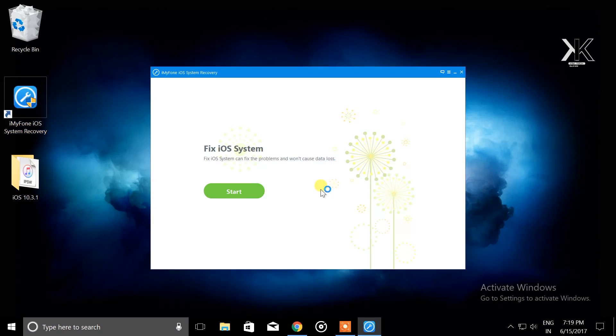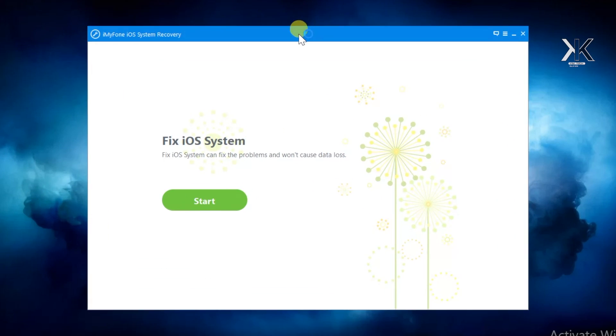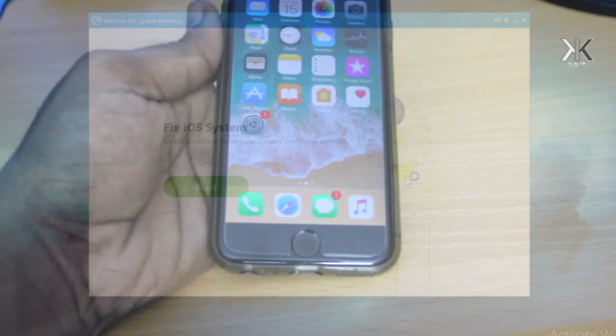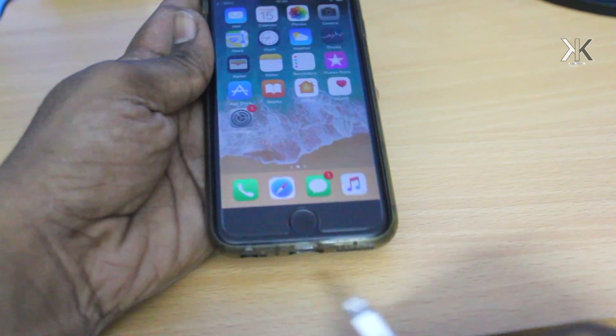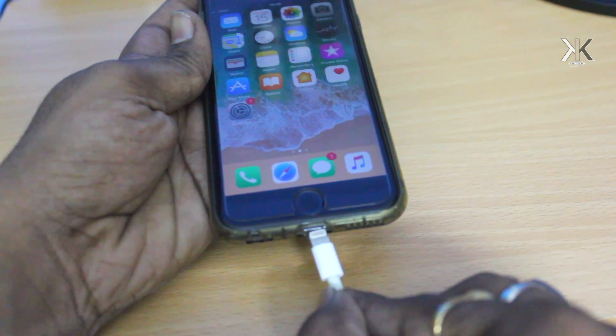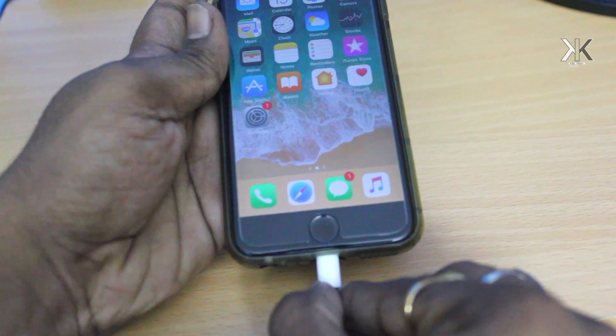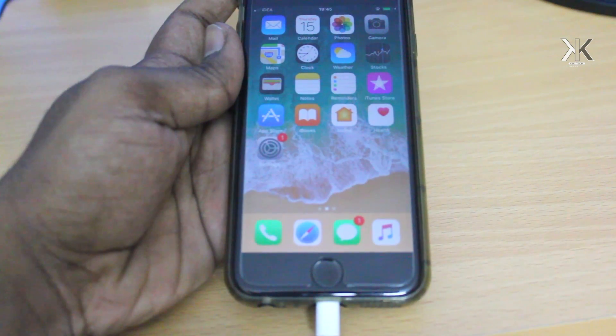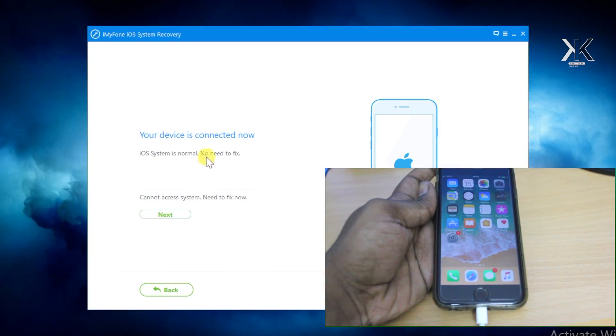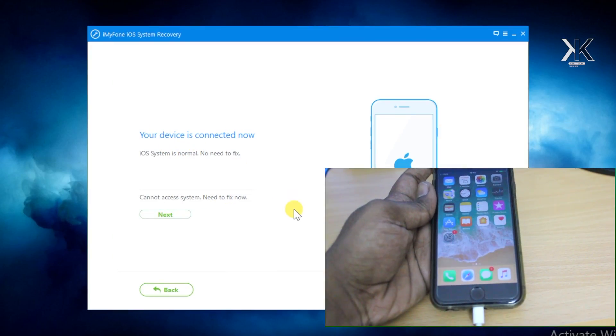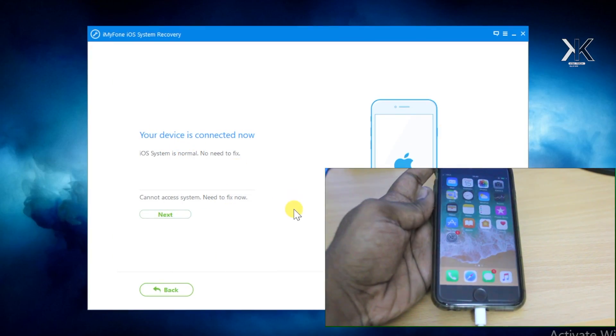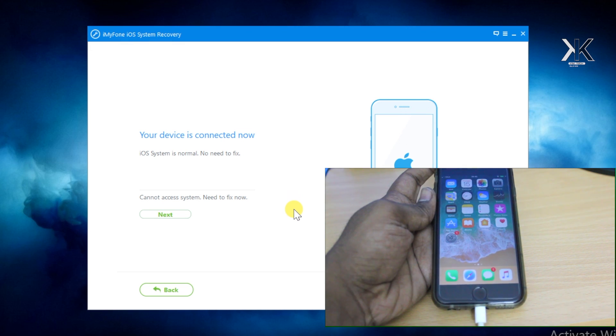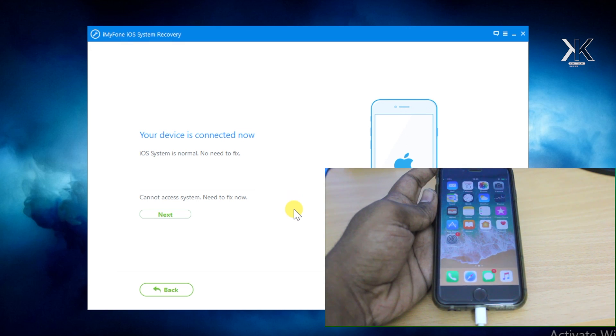When you first open it, the welcome screen will look like this. Go ahead and click on Start. Back to the camera view, now take the USB cable from the computer and connect it to the phone. The first time it's gonna ask you to trust this computer, so go ahead and click Trust. As you can see, the message shows your device is connected now.